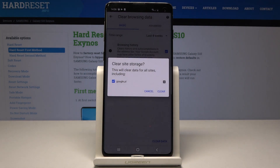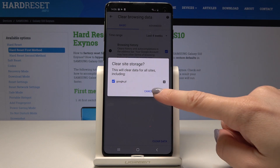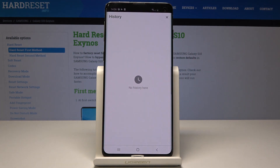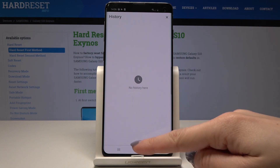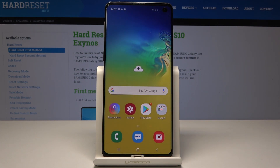Confirm it by tapping on Clear, and that's it. As you can see, there is no history here and all the data has been erased. Thank you for watching — please subscribe to our channel and leave a thumbs up.